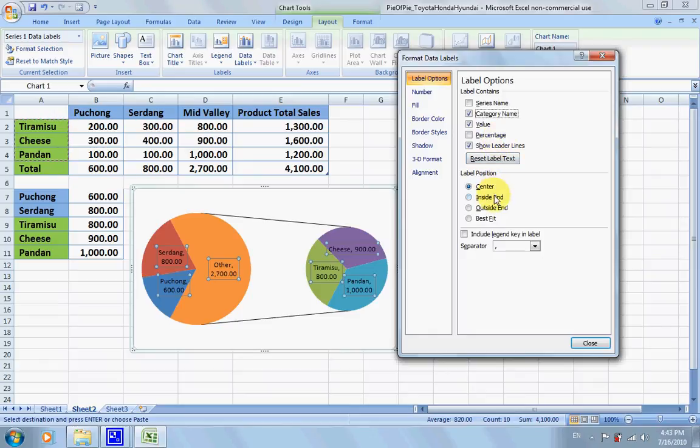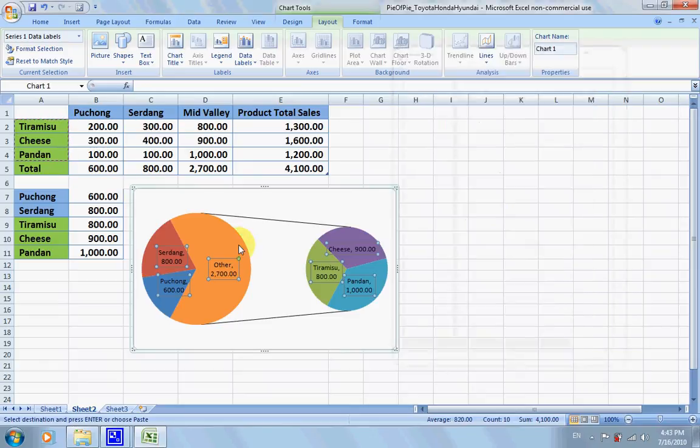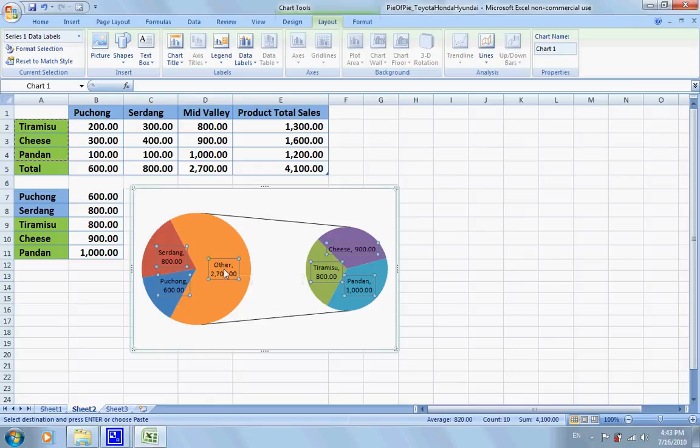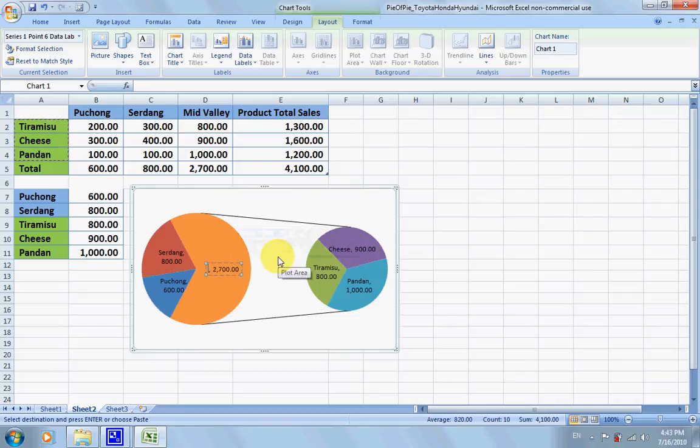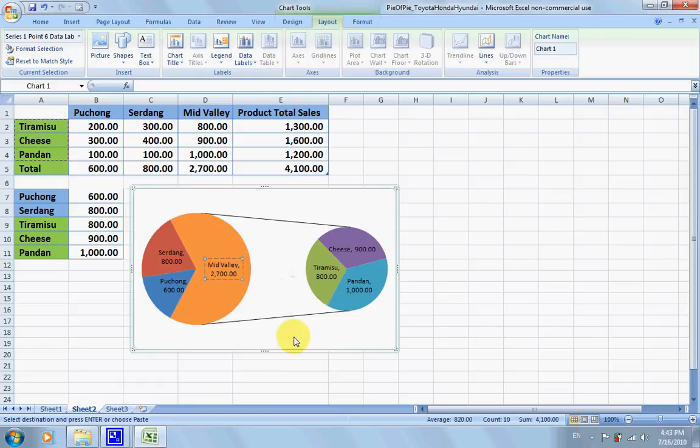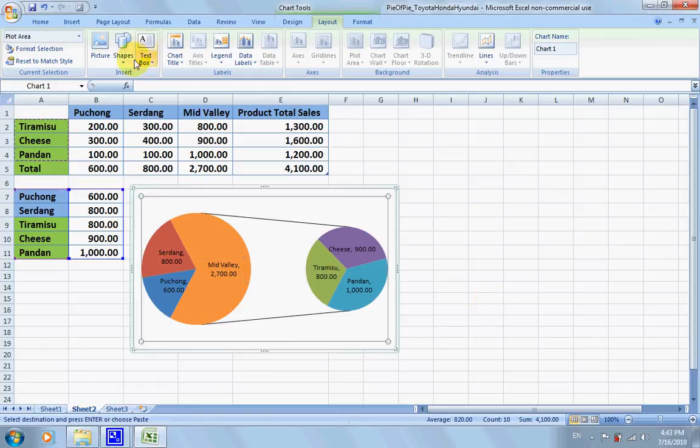Let's click close. Now I would like to click again on others and I will change it to Mid Valley sales. That's it. This is a pie of pie. Thank you for watching, this is Ken Lao.